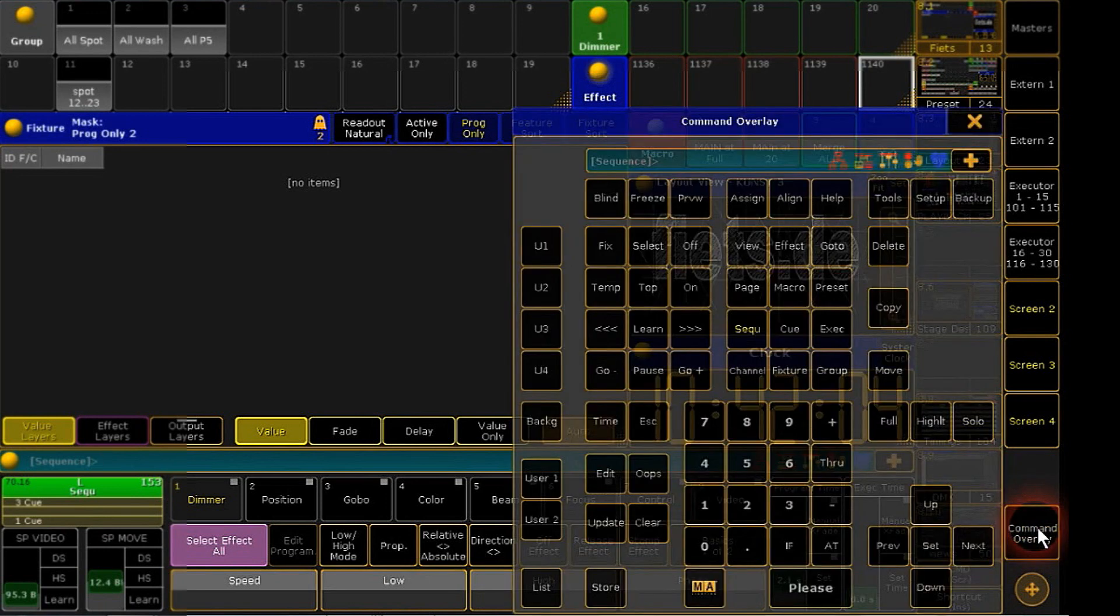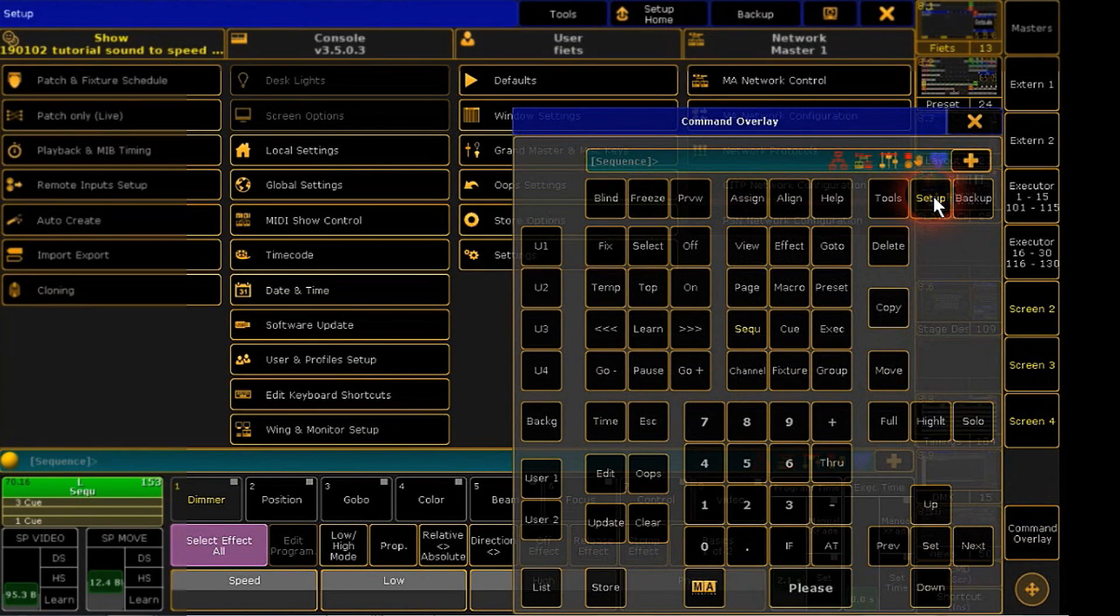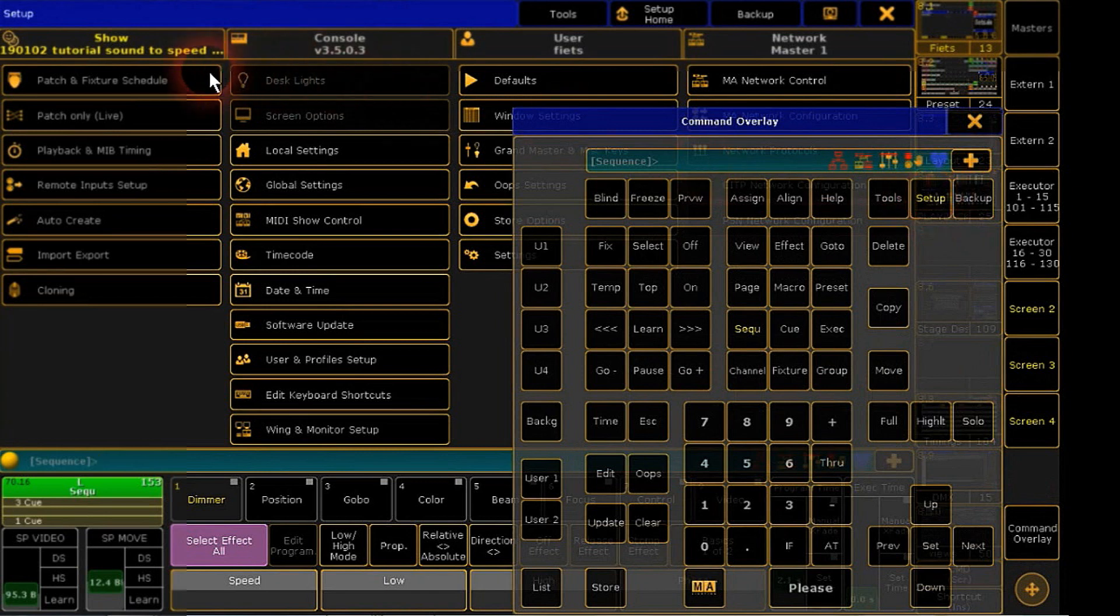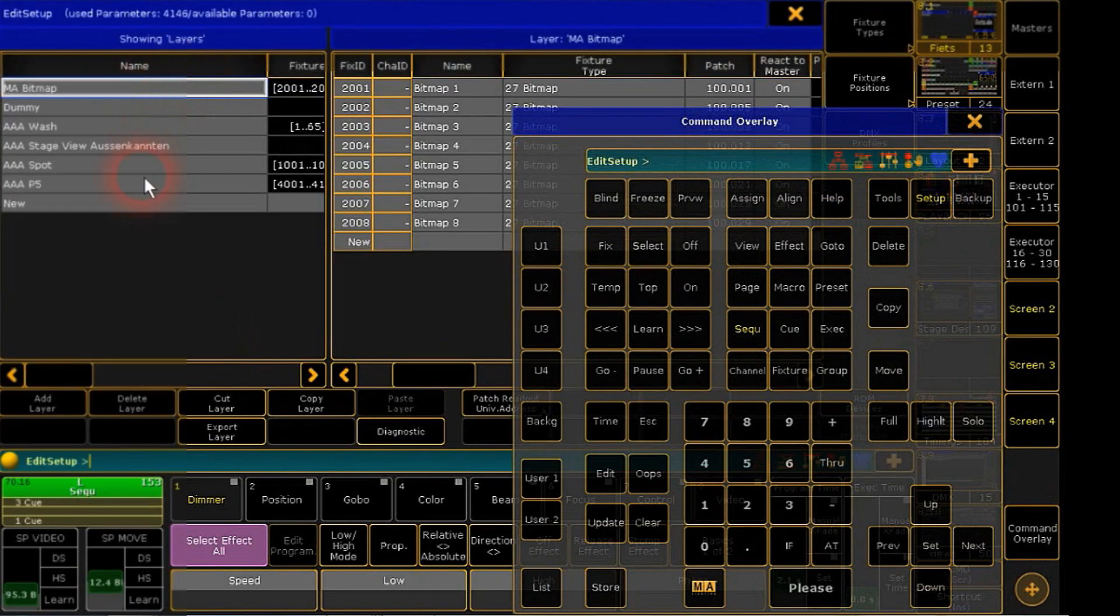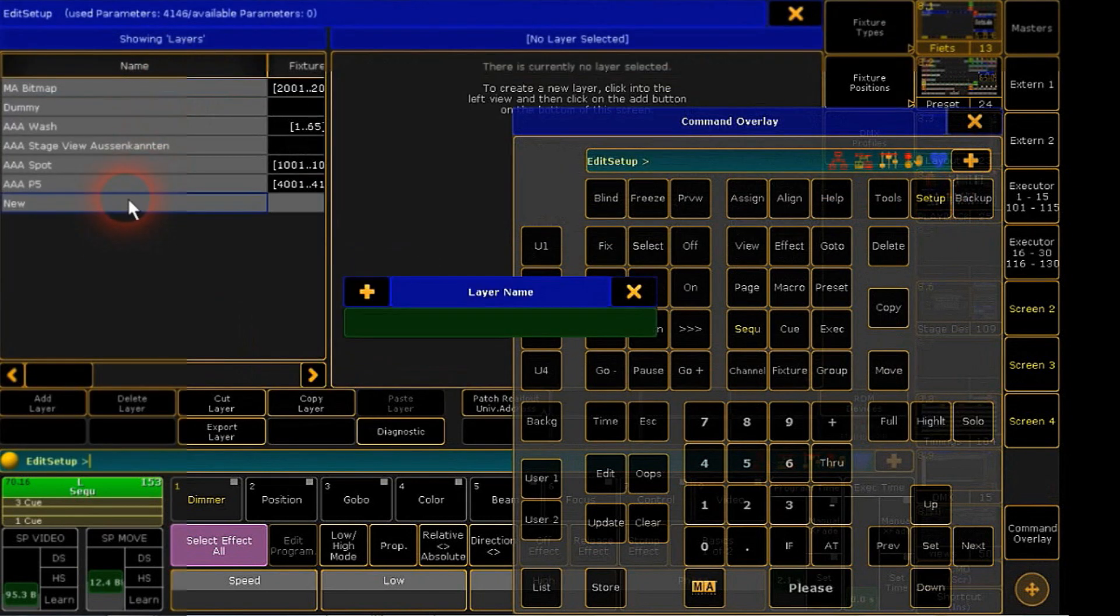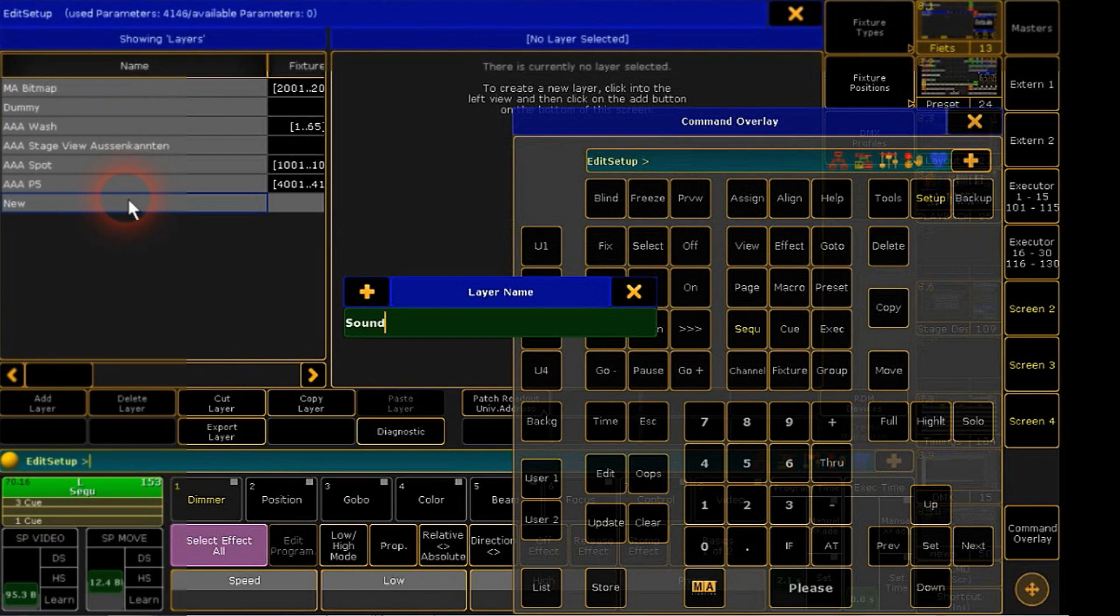First, you have to patch a control fixture. Open setup, go to patch, choose a new layer and label it.